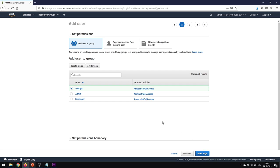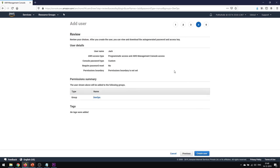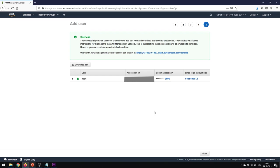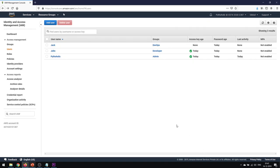After creating the 'devops' group with S3 full access, the new user is automatically added to it. Reviewing the details: username is 'jack,' access type is programmatic and console, password type is custom. Click 'Create User.' You'll receive a login URL and the access key ID and secret access key — keep these secret and never share them with anyone. We've now added three users: admin, developer, and devops.